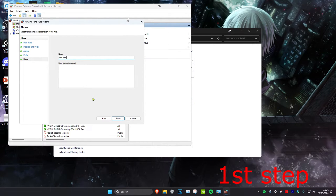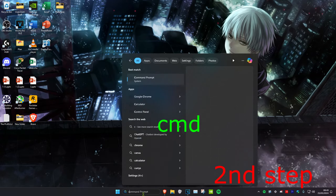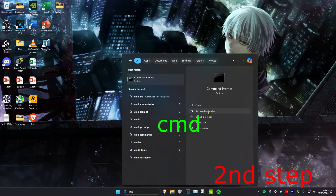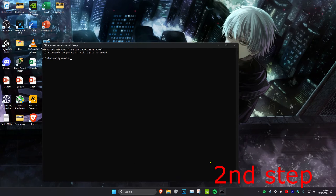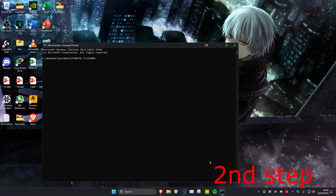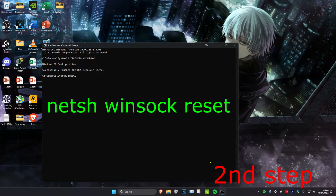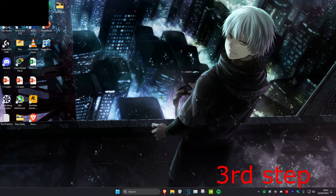Type in any name you want — I'm just going to type in Warzone — and then click Finish. For the next step, head over to search and type in CMD, then run it as administrator and click Yes. Type in ipconfig /flushdns and press Enter, then type in netsh winsock reset and press Enter again.